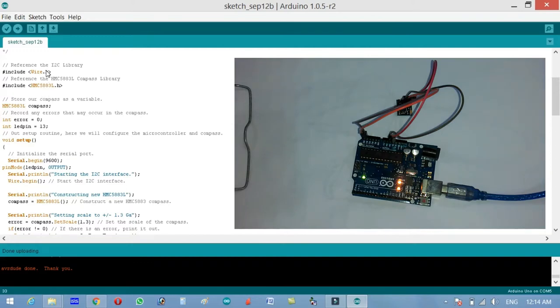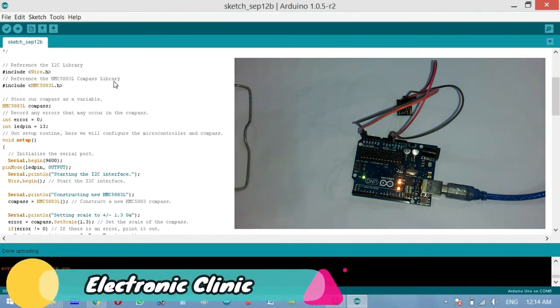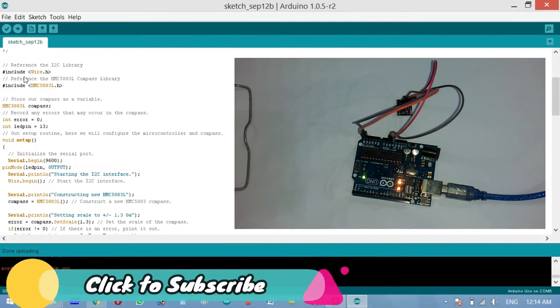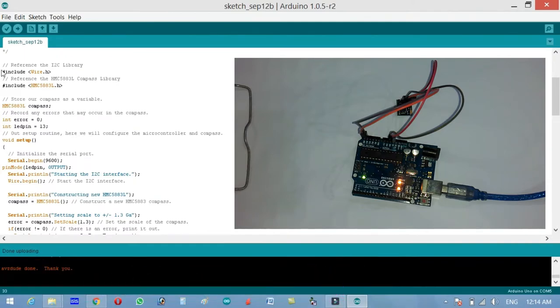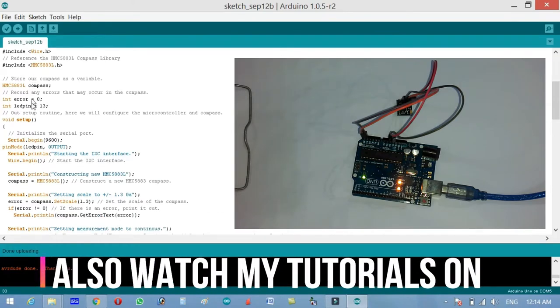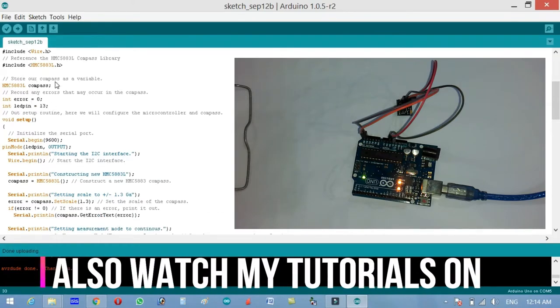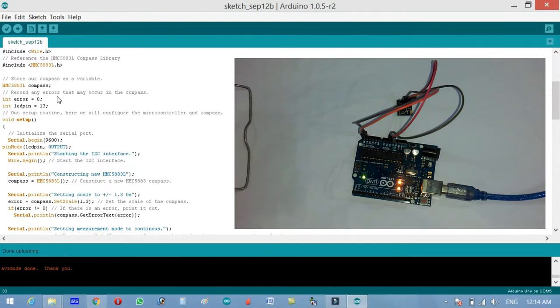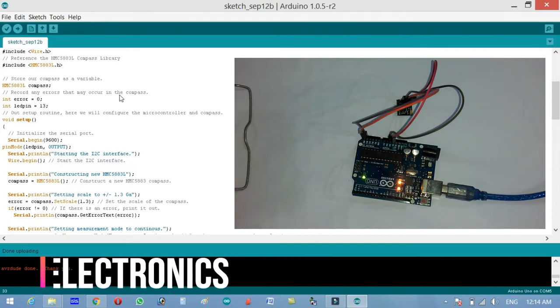Start with the reference of the I2C library which is hash include wire dot h and reference the HMC5883L compass library hash include HMC5883L dot h. Make sure that you add these header files otherwise it won't work. The hash include means it's a preprocessor directive. Store our compass as a variable HMC5883L compass and then a terminator which is semicolon.